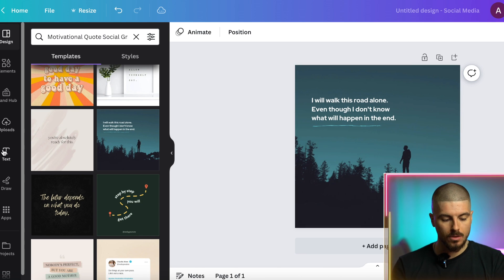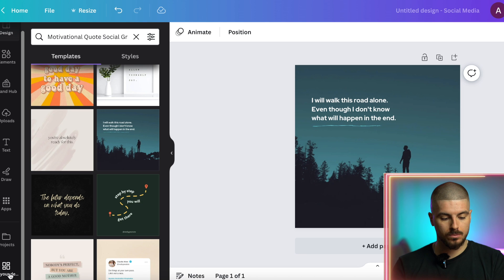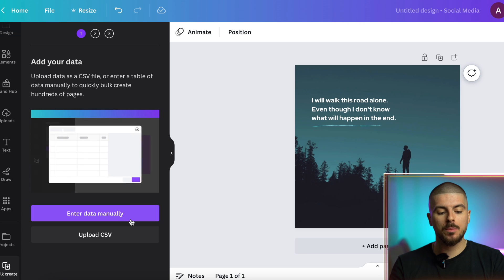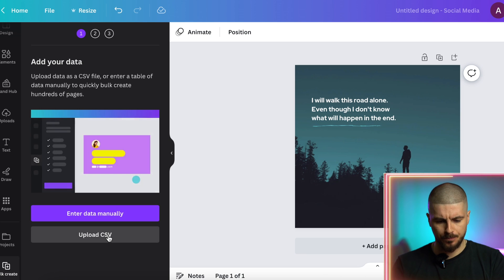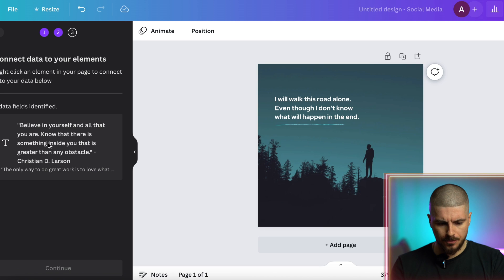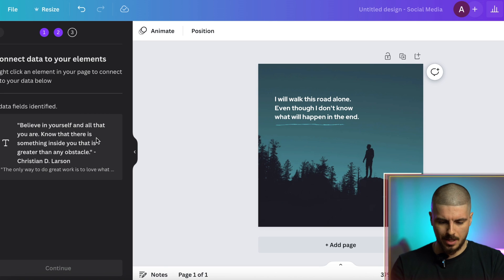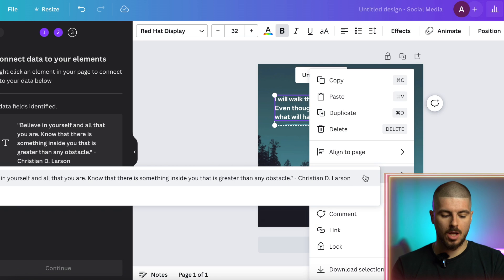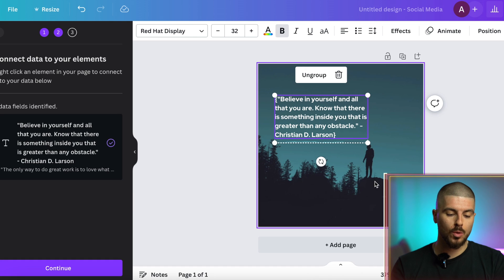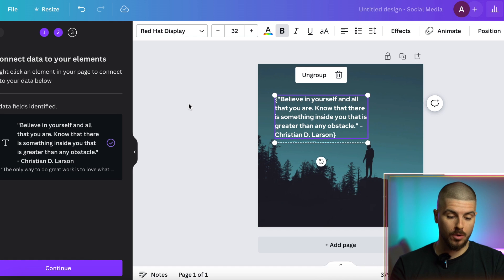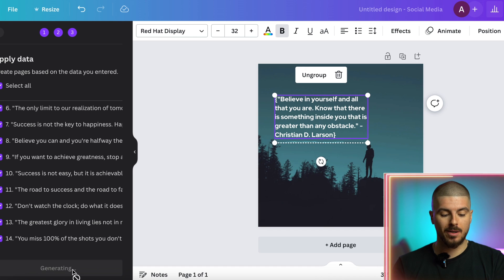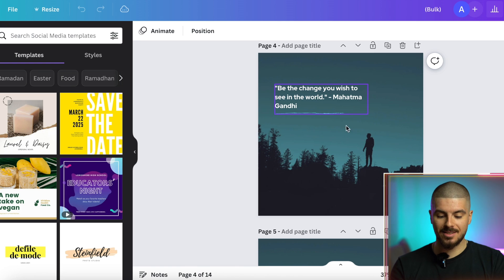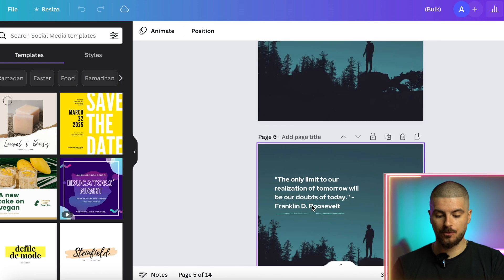Now I'm going to go down to Apps, type in 'Bulk', press Bulk Create, and then press Upload CSV. I'll find my file and press open — it's now loaded. I'm going to right-click the text on the template, press Connect Data, press Continue, and now it's brought up all of the quotes I got from ChatGPT. I'll press Generate and boom — all the motivational quotes have been added to the image. It's literally done it for us.